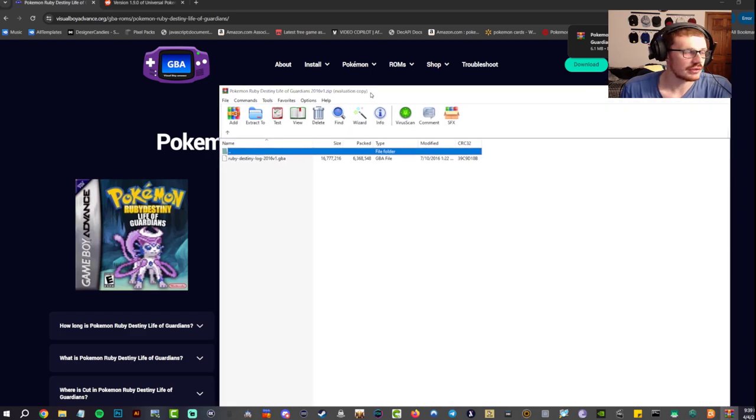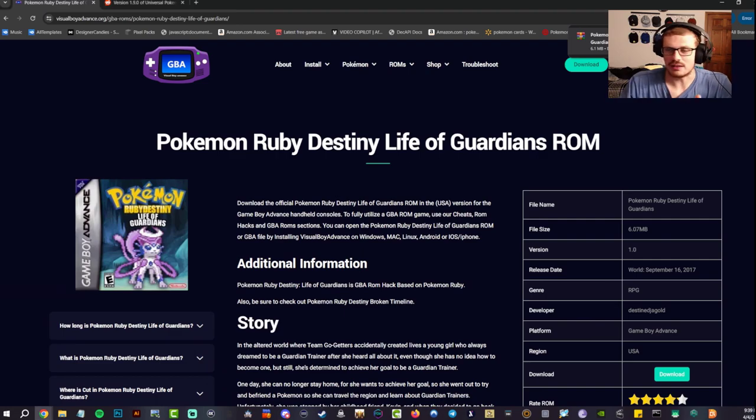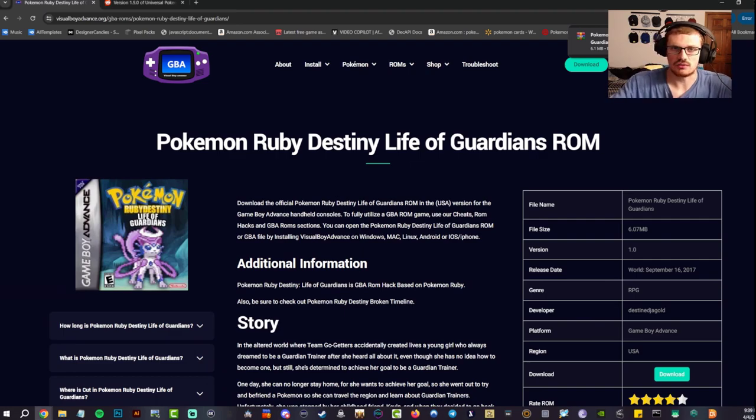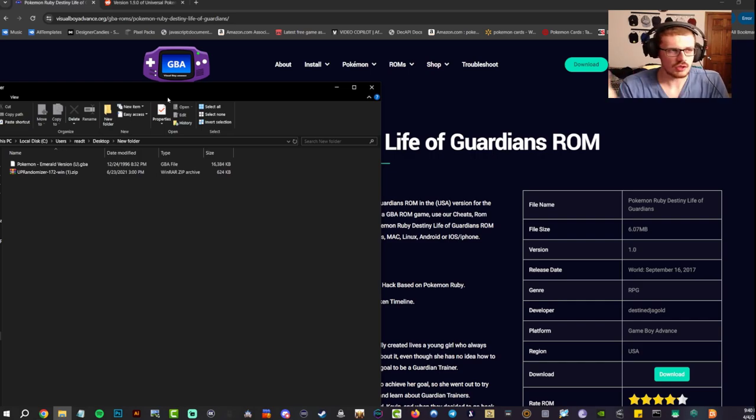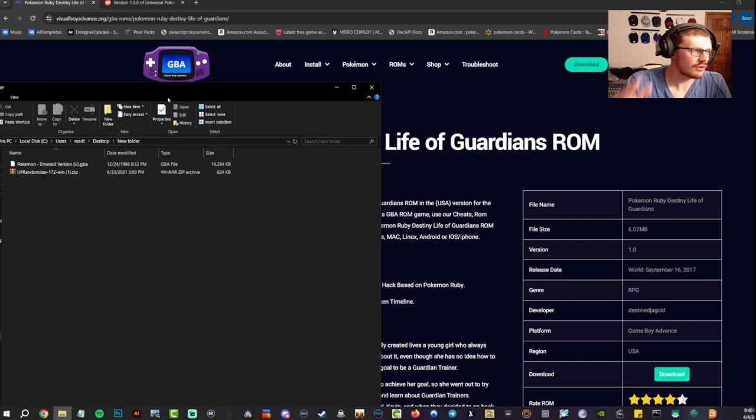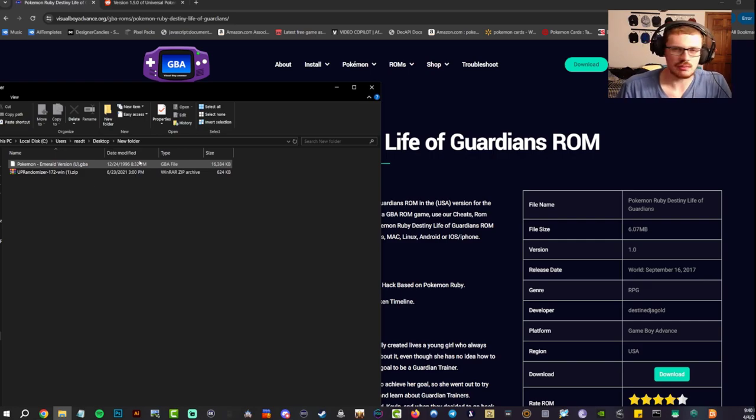Let me show you guys that very quickly. There's your GBA file. That's how you would download any of the ROMs—just click it, download, that's it. But for the purpose of this video, we just want to do a randomizer, so I have Pokemon Emerald GBA file right here which you get on the same exact site as well.